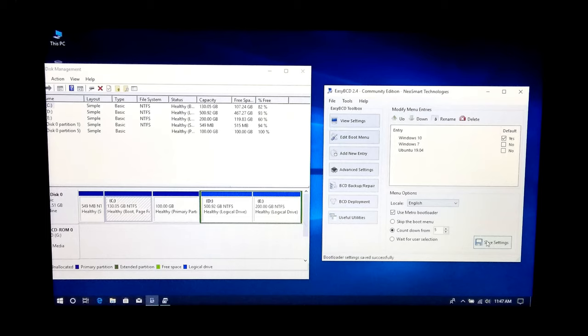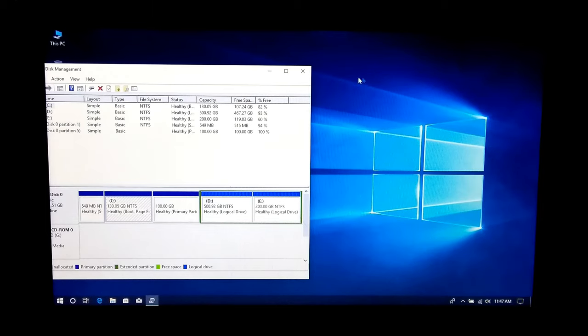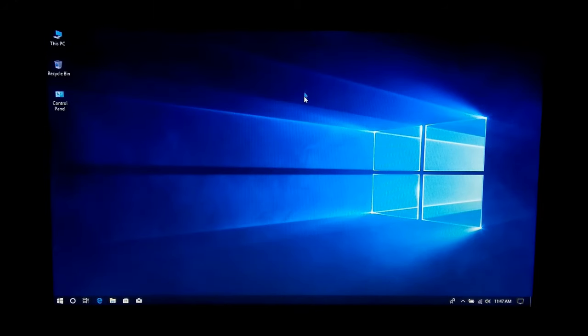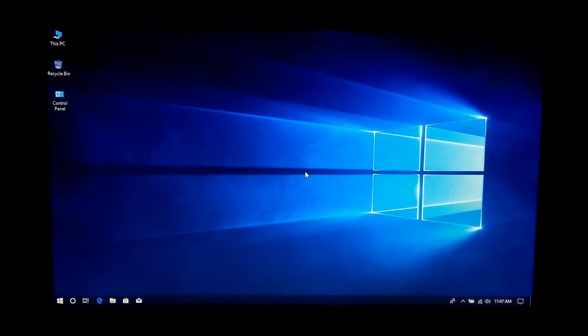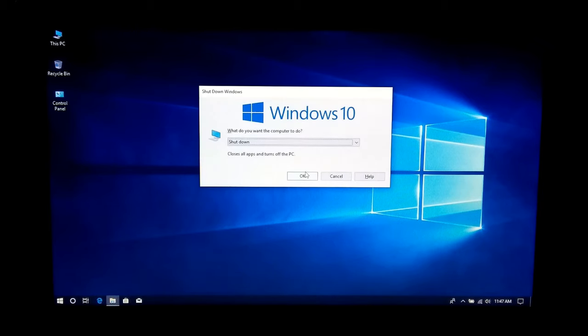Okay, as you can see, the message bootloader settings saved successfully. Now close all tabs and just restart your computer. Let's see if both OS are working properly or not.